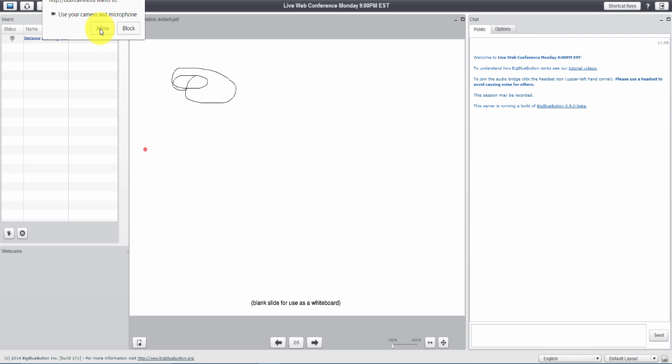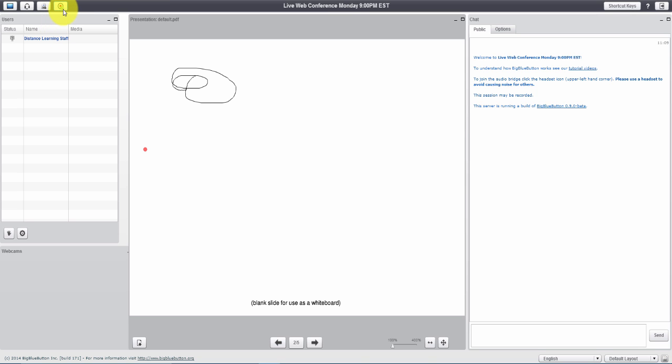You need to choose allow here. If you don't choose allow it's not going to allow the camera to be broadcast to the students.